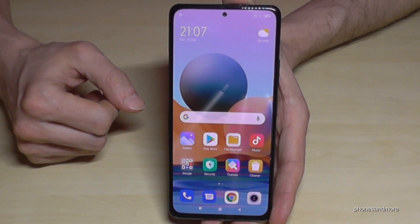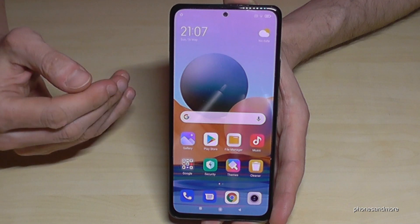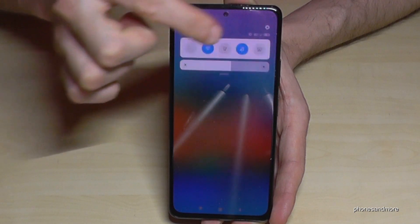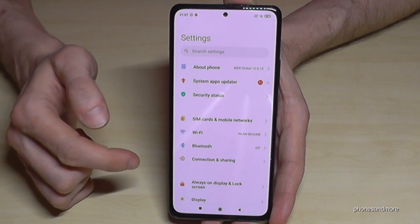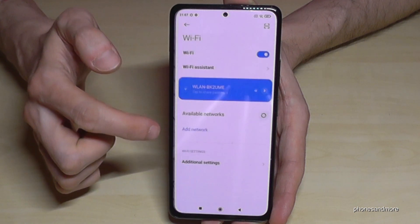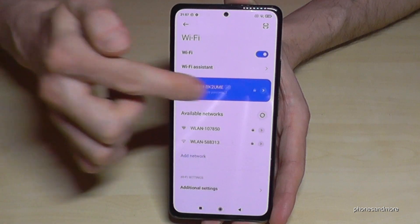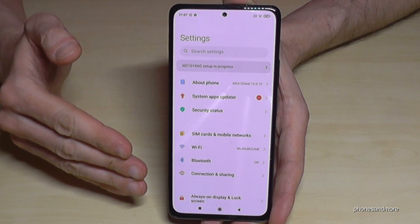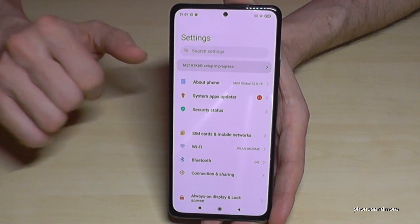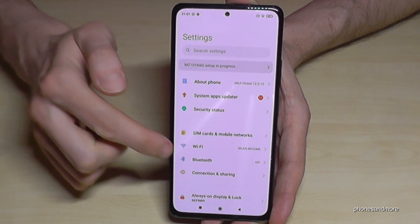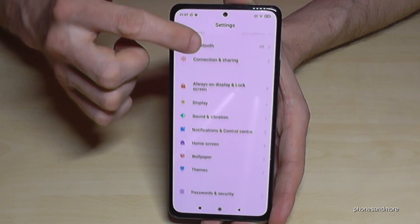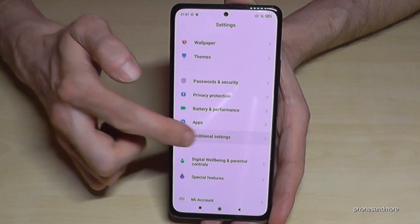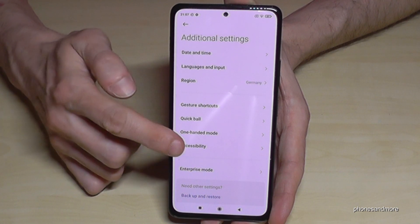The next thing I want to show you is removing animations. Let me show you what I mean. If you go into the Settings and navigate somewhere, you always see these animations — swiping in from the side, swiping out again, and so on. You can remove these animations and then your phone feels a bit faster. For that, go to Additional Settings, then go to Accessibility.